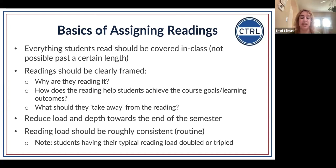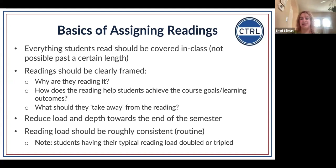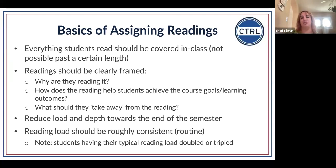Reading load should be roughly consistent — follow some level of routine with your students regarding readings. Someone once said to me: if every class you give students 15 pages and then one class you give them 45 pages, they're not likely to read even the 15 they always do — they're likely to read none of it. If we move outside that routine without explaining it to students, they're more likely to read nothing. Be transparent with students when you do change the routine.